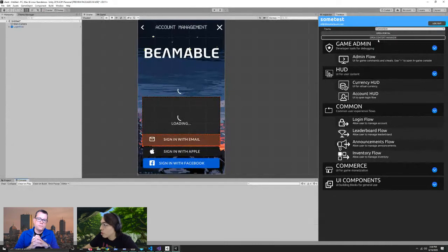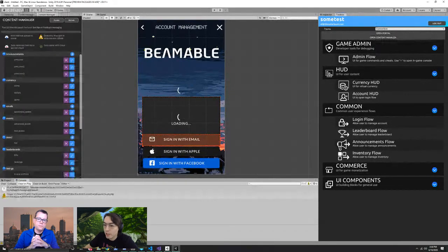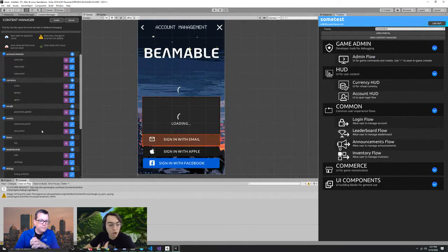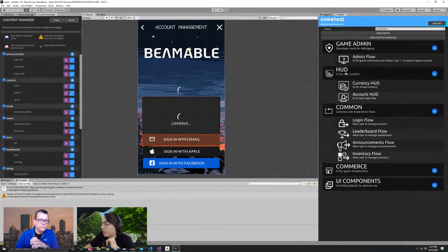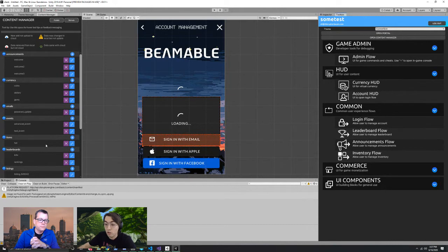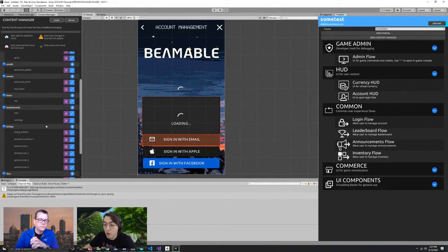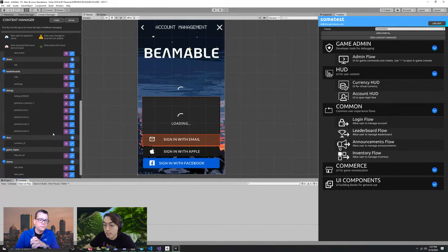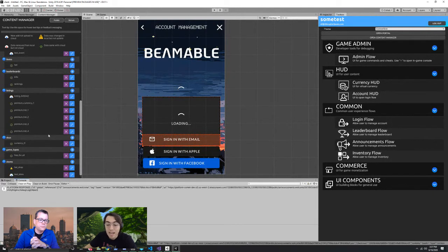We open up the content manager, which keeps track of all the content needed to power Beamable features, but also custom content that you might want to add. You can add your own special types of content that you can also deploy out of band with client releases — any kind of data scriptable object.